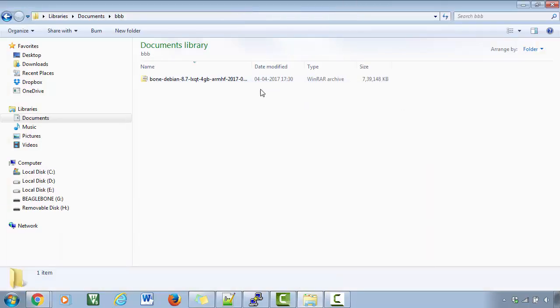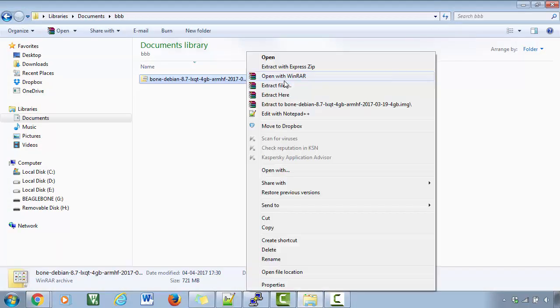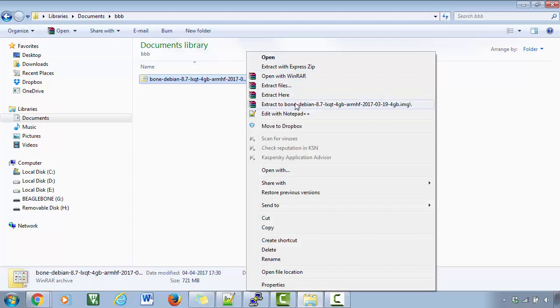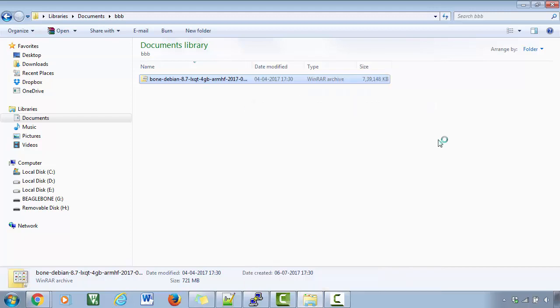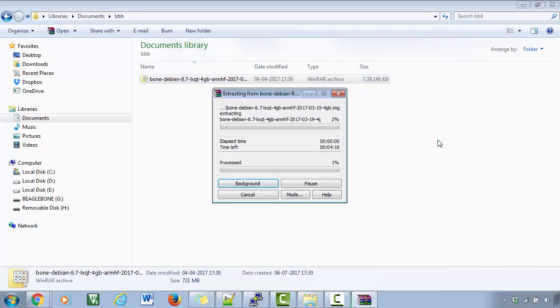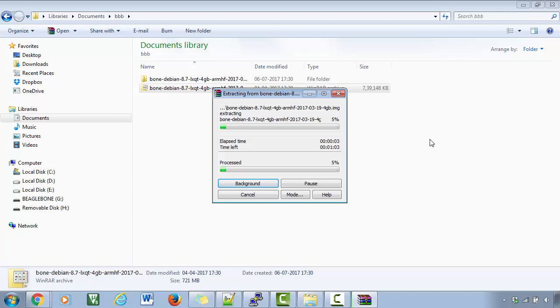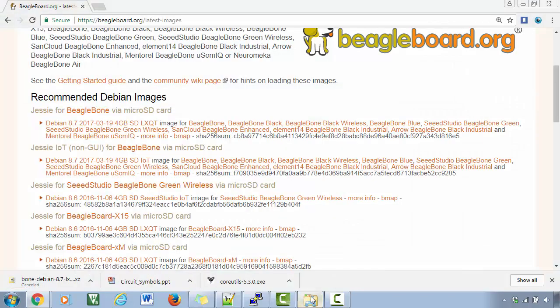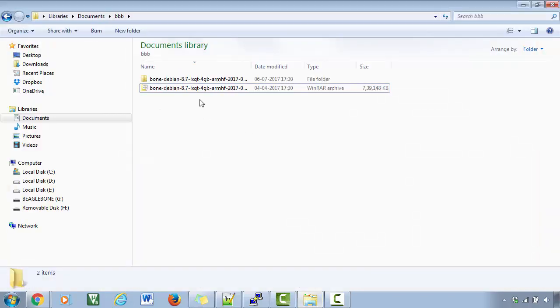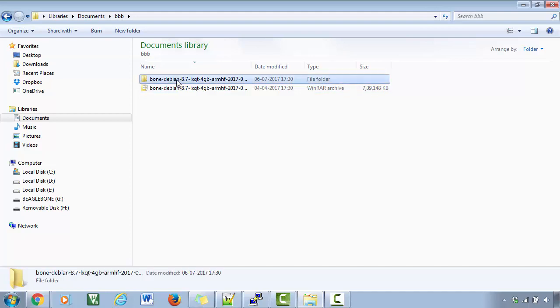So after the download, you just have to extract this. Please wait until the extraction is complete. So the extraction is over. You will get one folder.